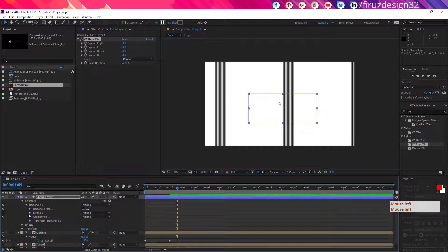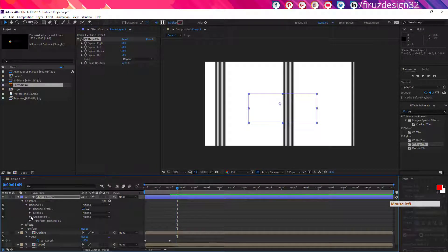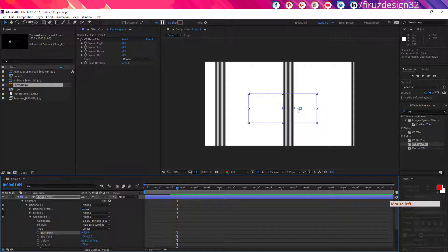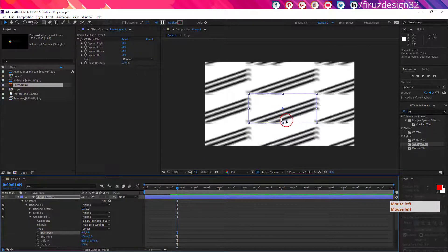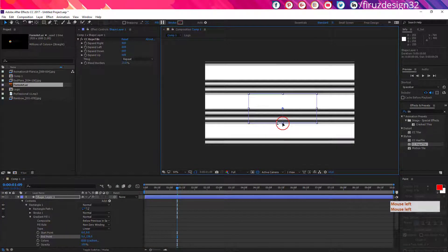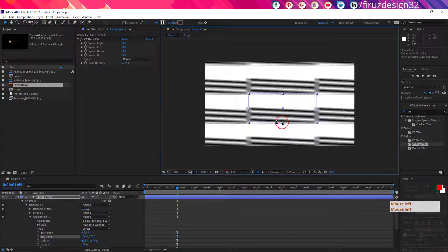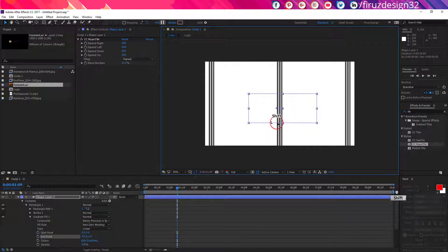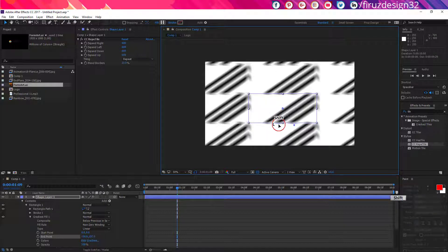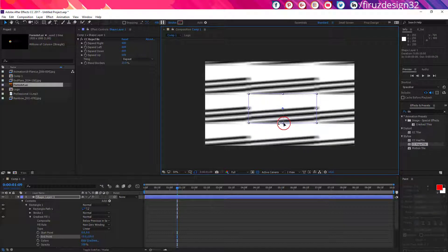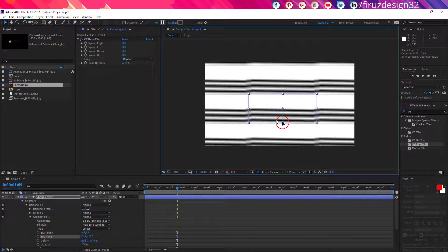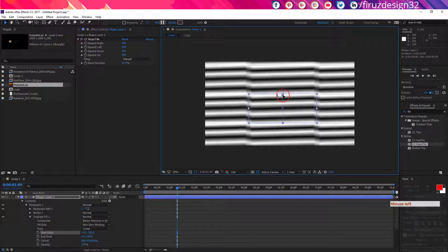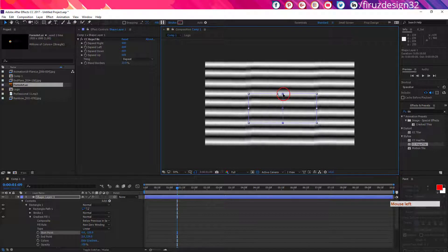Now go to Rectangle 1, then Gradient Fill 1 and click the Start Point. You will have this type of gizmo. Adjust this like I am doing here. You should do it like this.